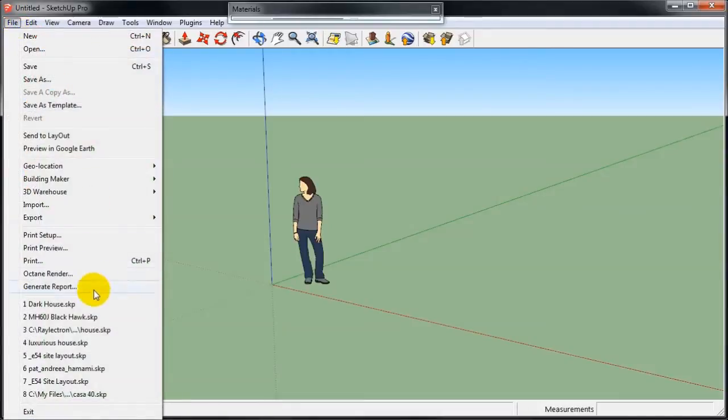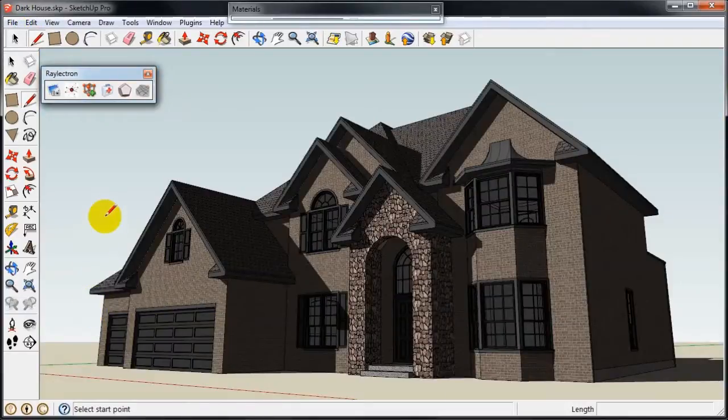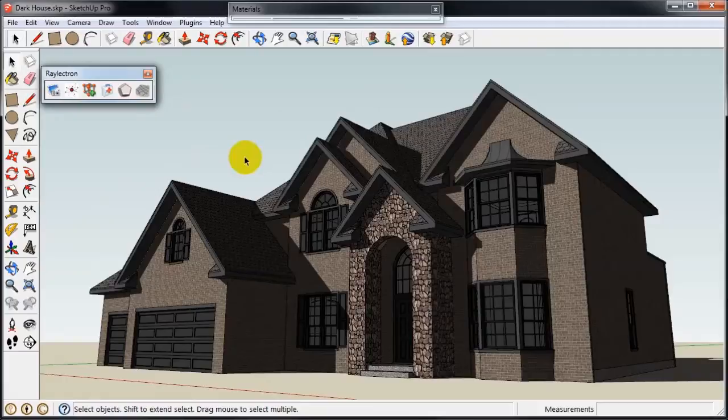Let's start by loading a model. This one is from the 3D Warehouse, totally unmodified.